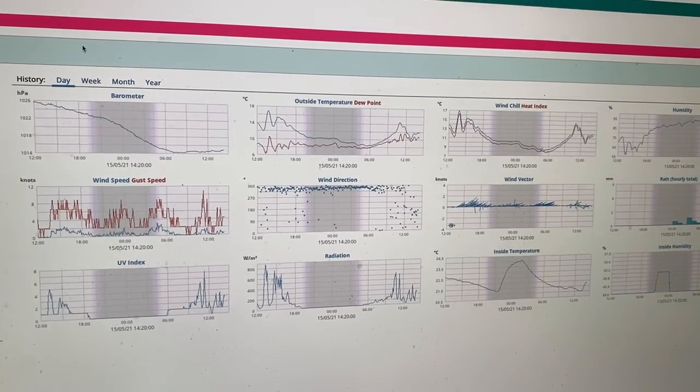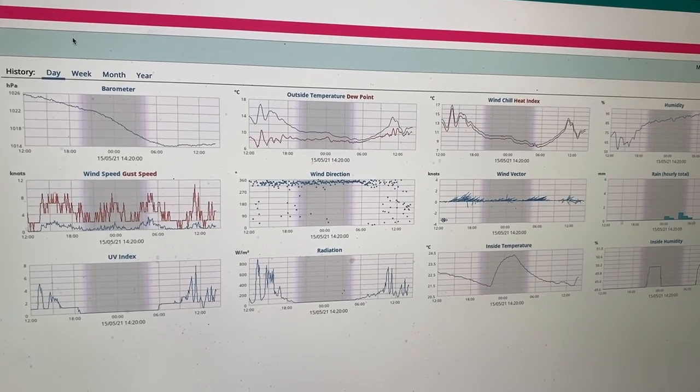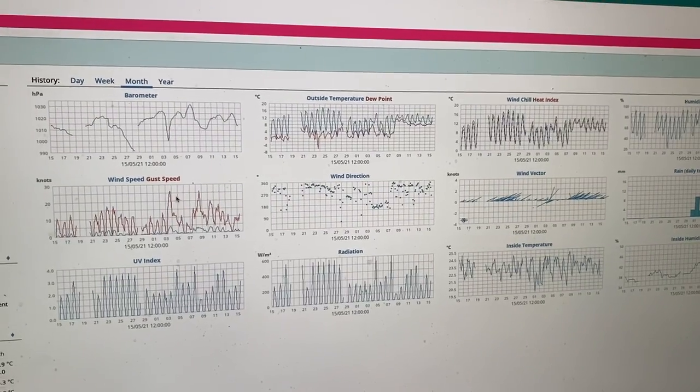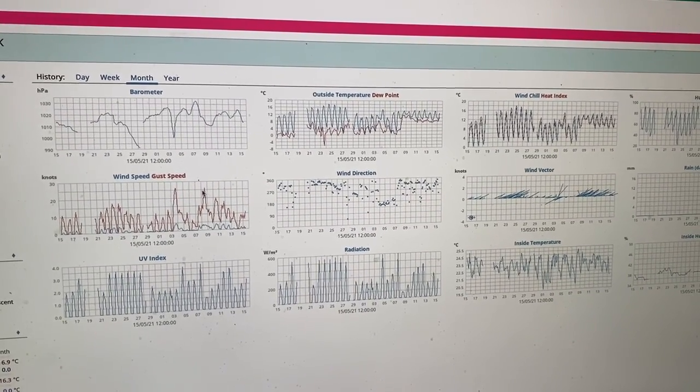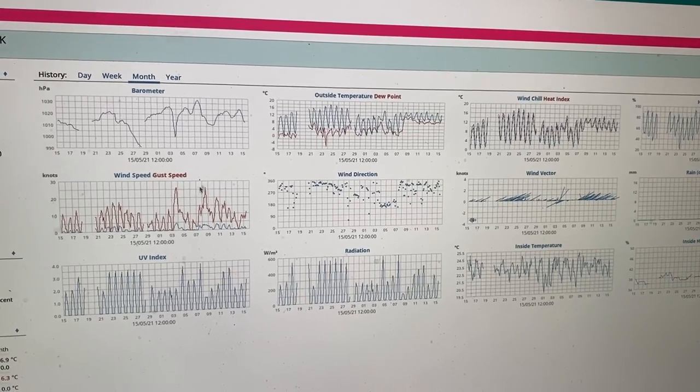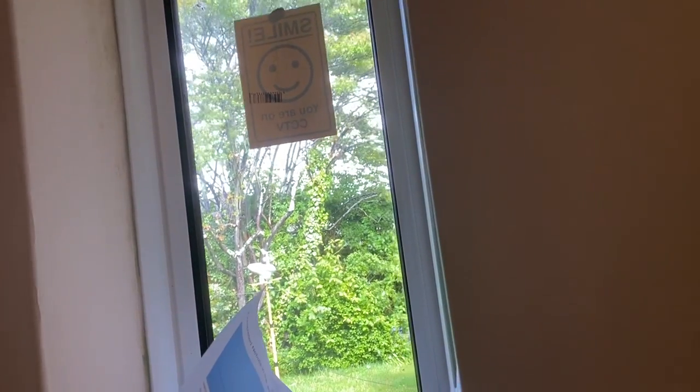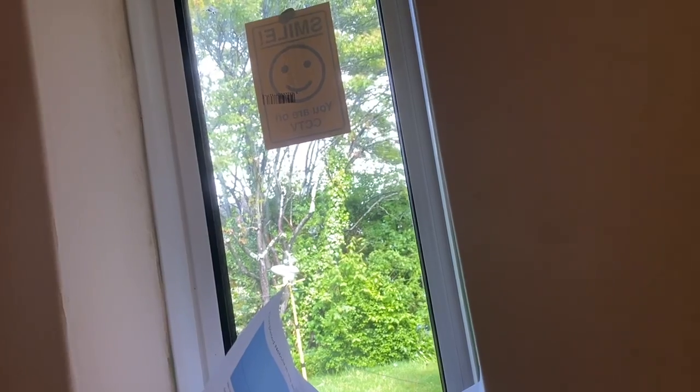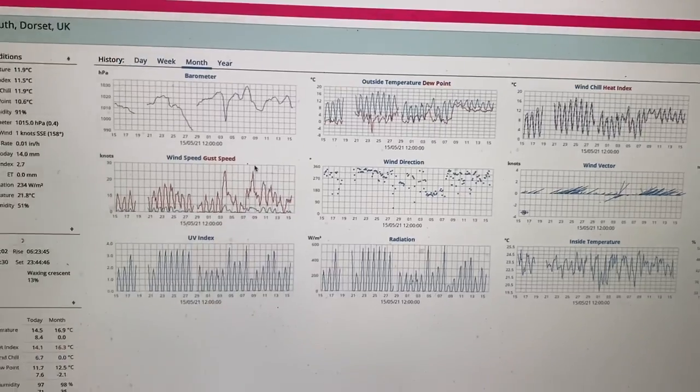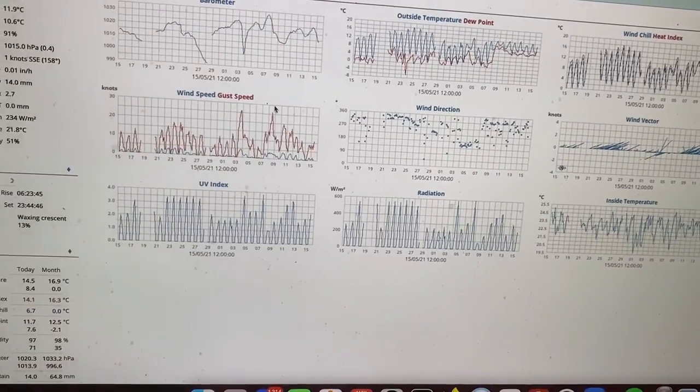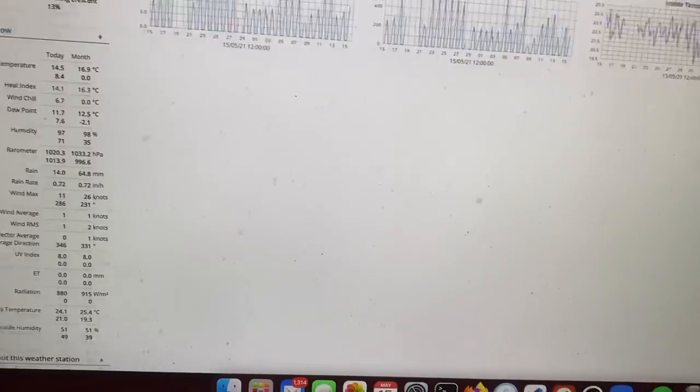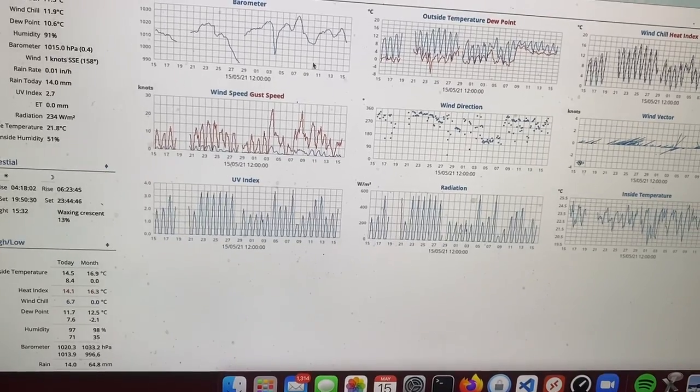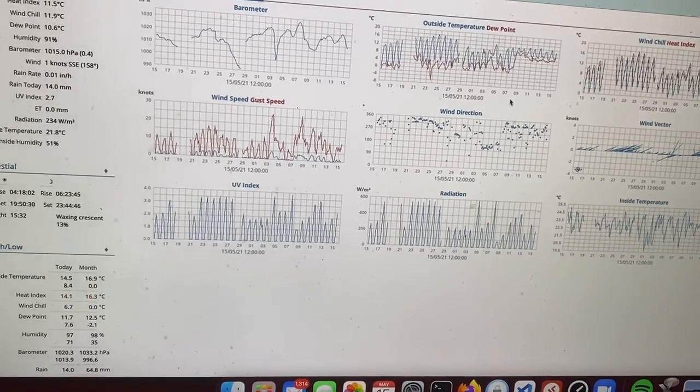You could see a few weeks ago here we had that really strong winds and I think we can probably see the weather machine from here. There she is. It takes all the responses and that sends it to a little receiver in here which is then put into WeeWX.